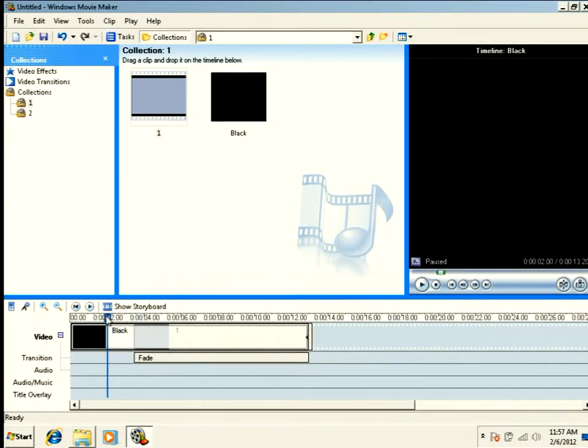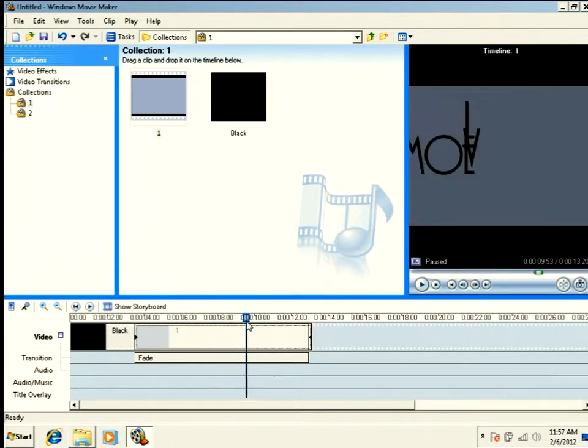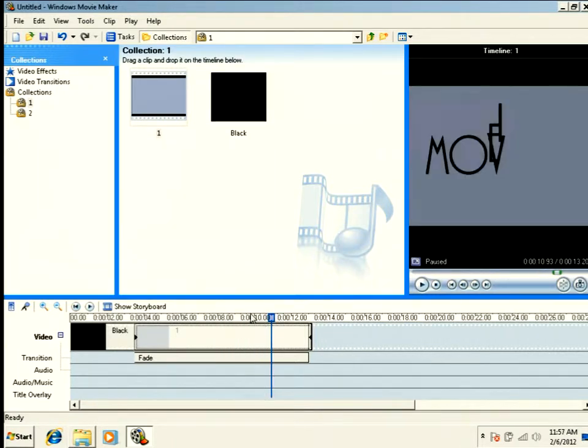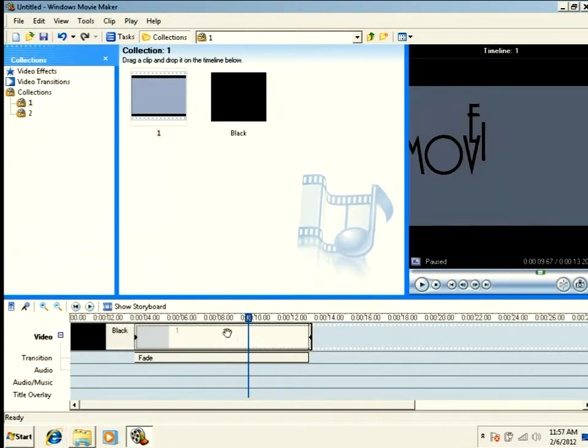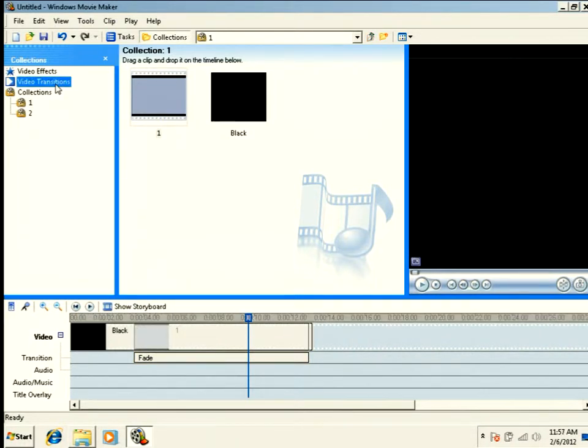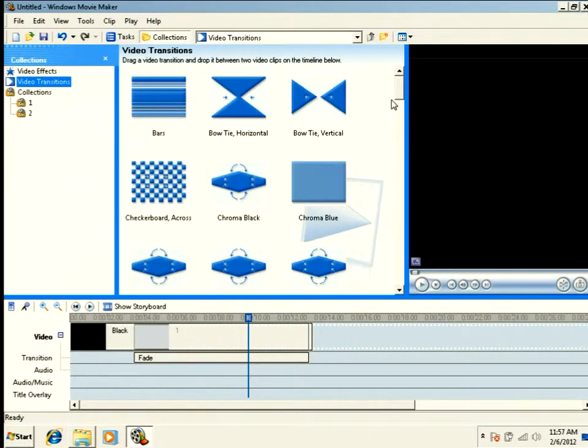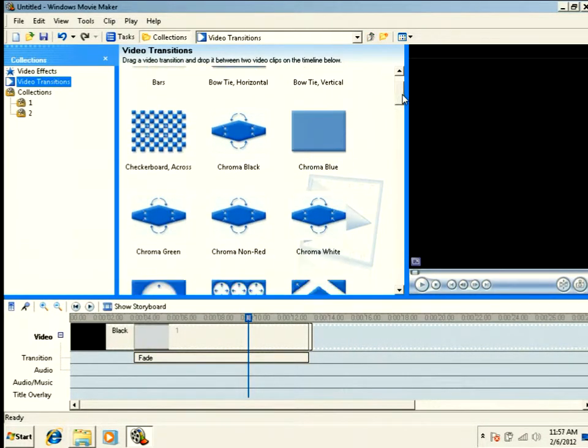So now I have a transition that's black and it's actually going to slowly fade into my video. But that's not what I want to do. The fade is the default transition. I instead want to change my transition to one of my grids.